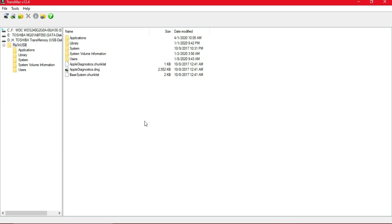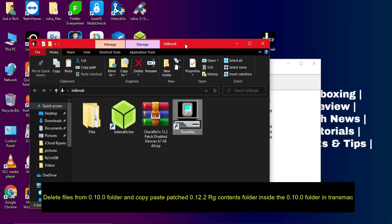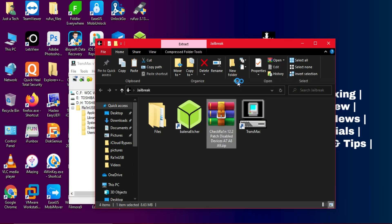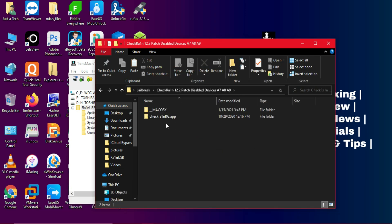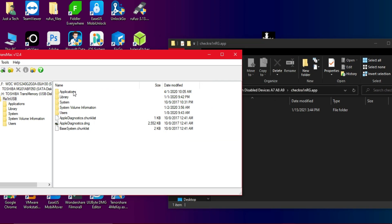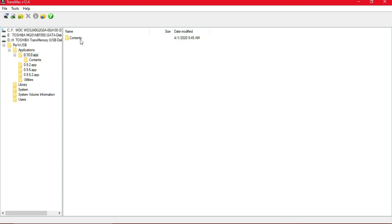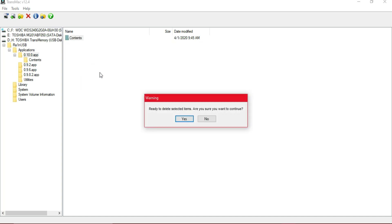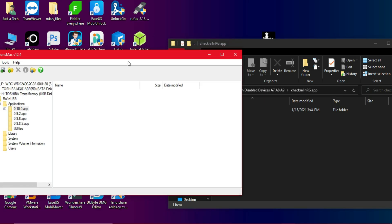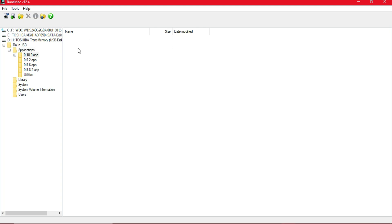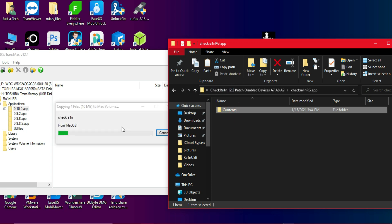Click on the pen drive and you'll see the rainUSB folder. Now you need to copy the checkra1n RG patch version 0.12.2 inside that pen drive. First extract the zip file — links are in the description. You have to copy the 'Contents' folder inside the application folder. Inside you'll see old version folders like 0.10.0 and 0.9.8 — we won't use those. Instead, open the 0.10.0 folder and drag-and-drop the new checkra1n patch 'Contents' folder inside it.